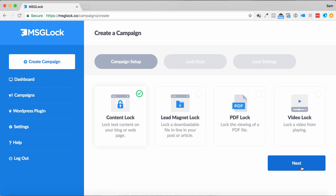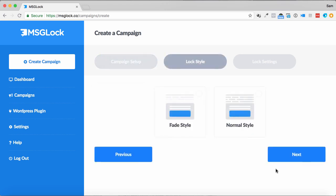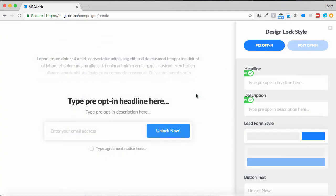Once I've done this, I just simply click next, and I go through, and I can choose whether I want a normal style, where it pops up over the content completely, or if it fades in. So here's a preview of the fade one here as well, so we can see the opt-in headline, email address,